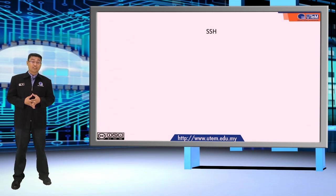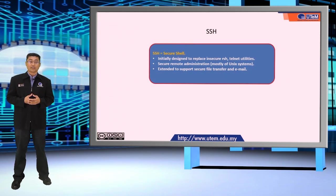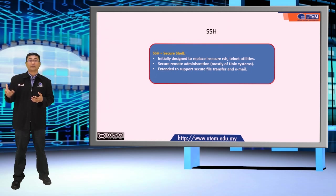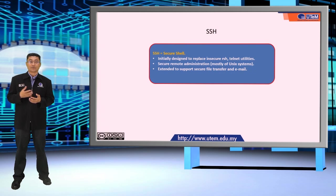The next application of SSL is what we call SSH, which stands for Secure Shell. SSH or Secure Shell is initially designed to replace insecure RSH or Telnet utilities. It is used to securely connect remotely by administration mostly of the Unix system, and then it's extended to support secure file transfer and also email.